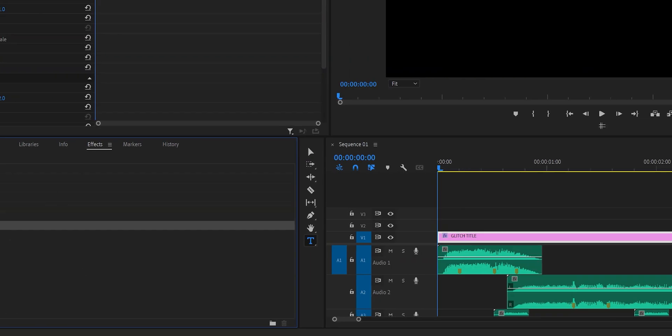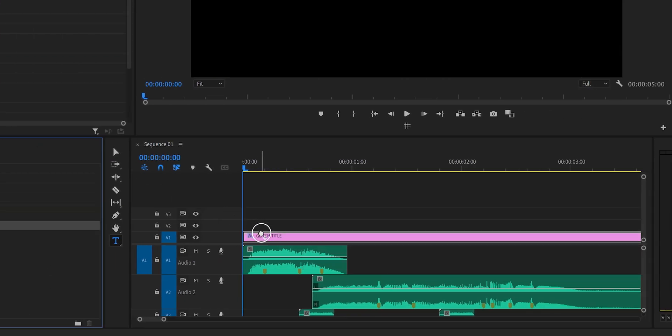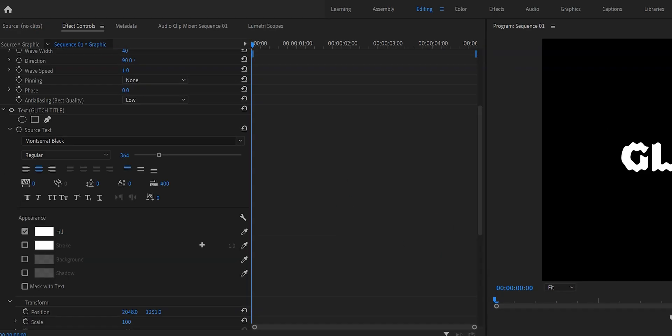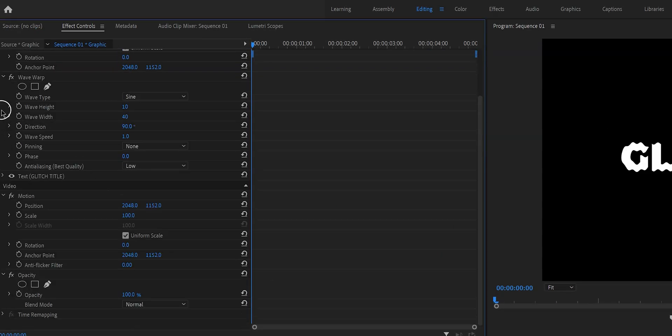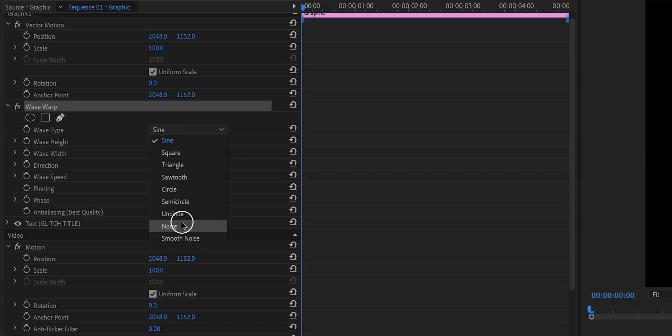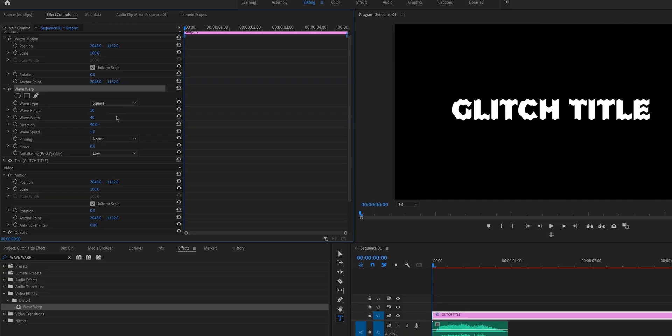We're going to drag this to our text layer and then right here in the effect controls you can see that it popped up right here. My recommendations for this is to either set it to square or to noise or both by adding another wave warp effect. Totally depends on your personal preference. We're going to start with square and then later we will add noise.